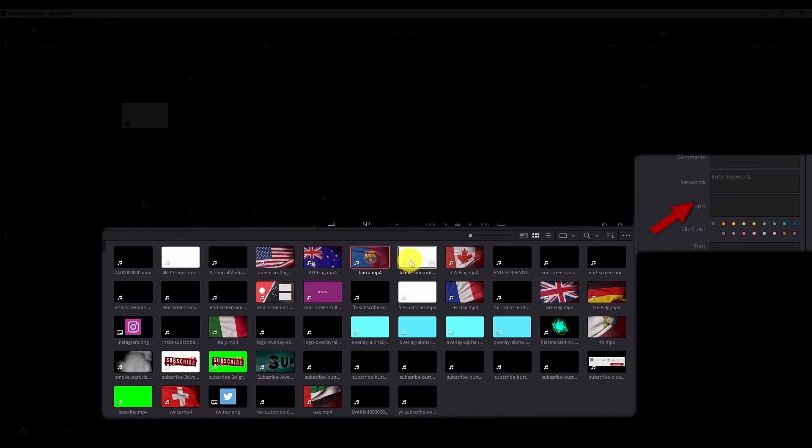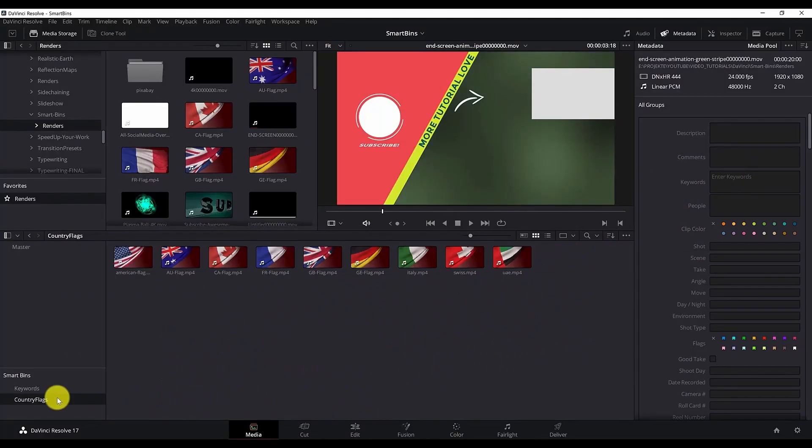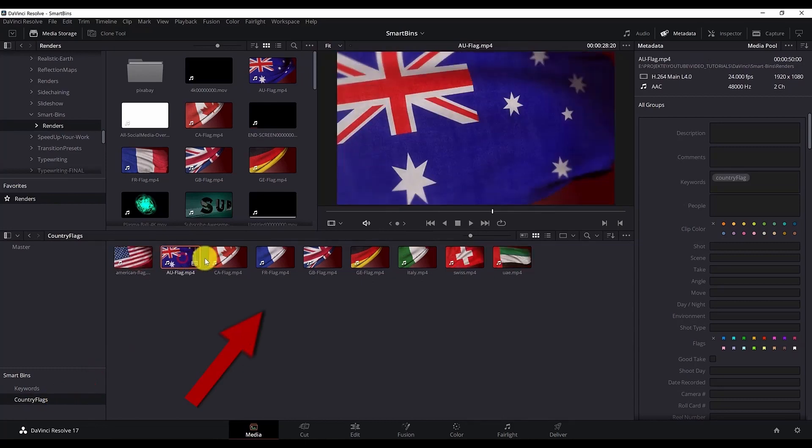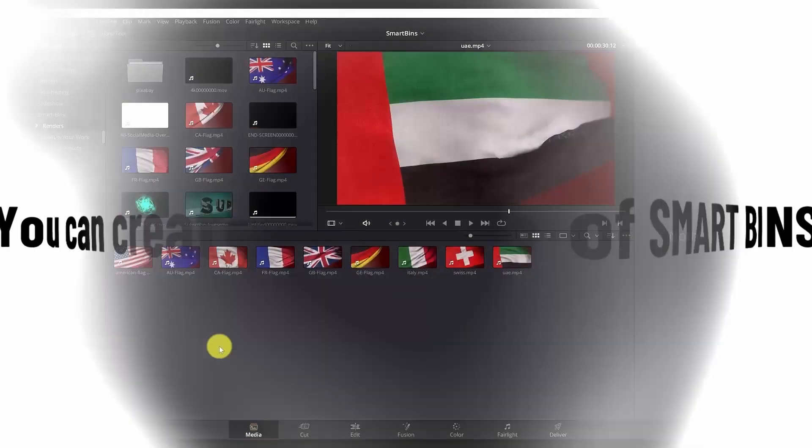Now if I go here all those clips that have the country flag keyword are shown here. Basically you can create any type of smart bins based on any criteria that you want.